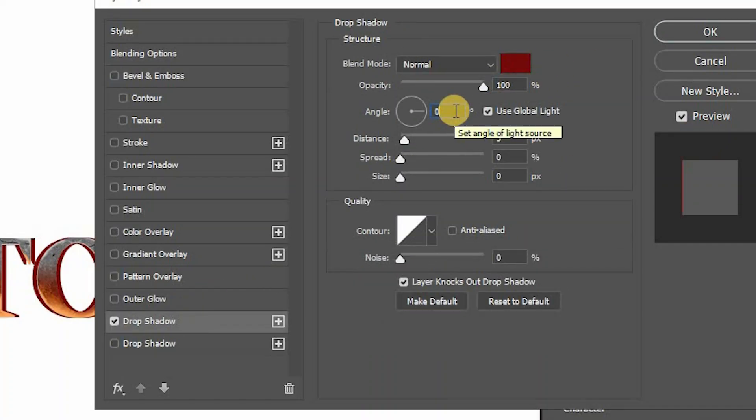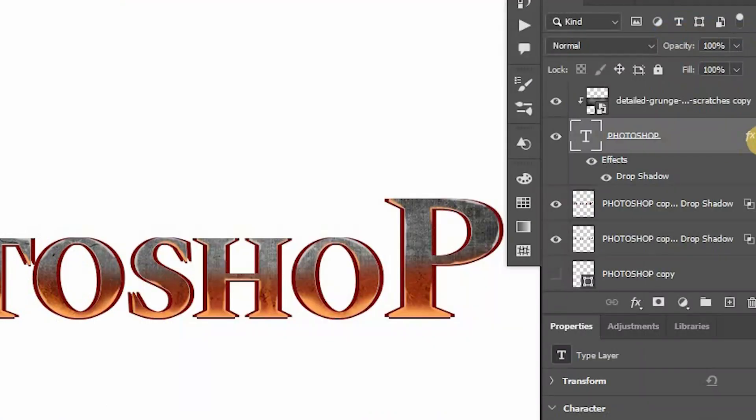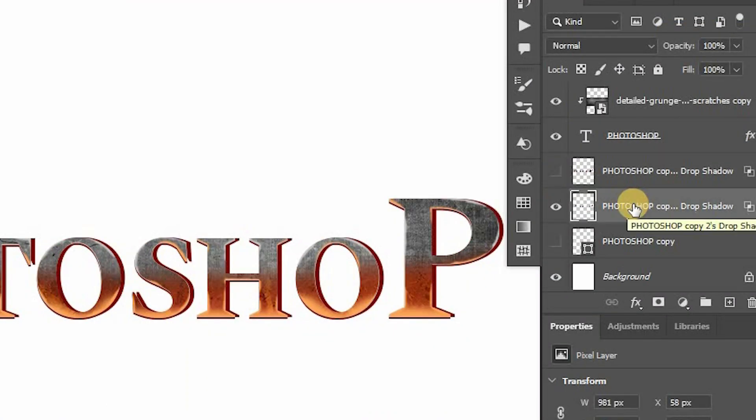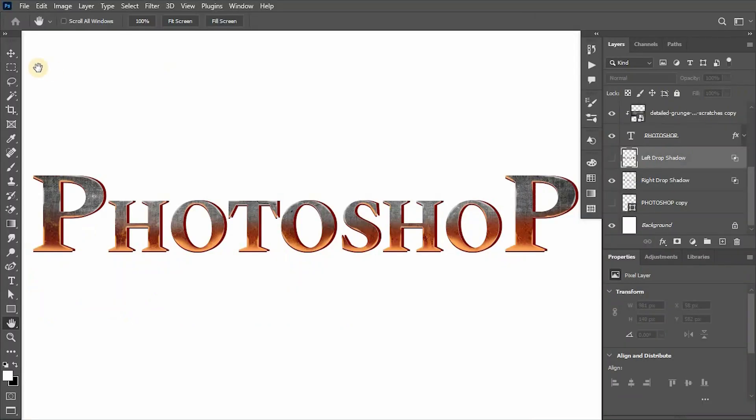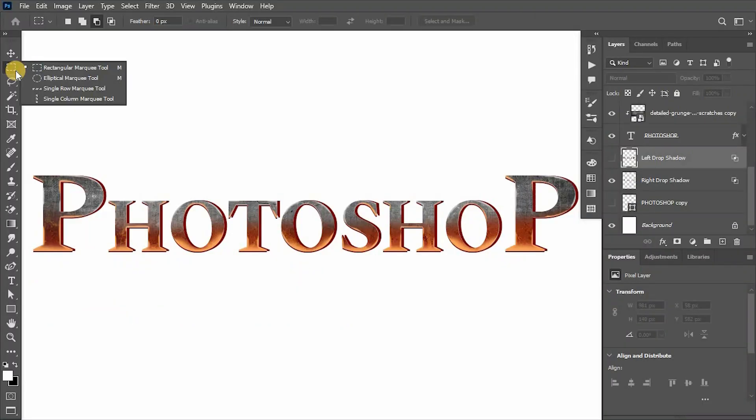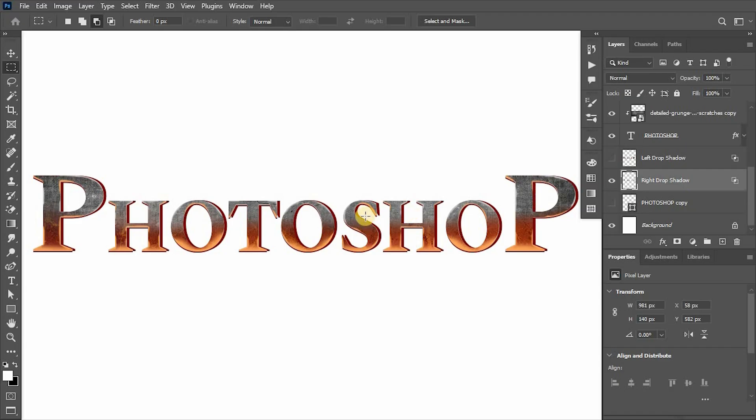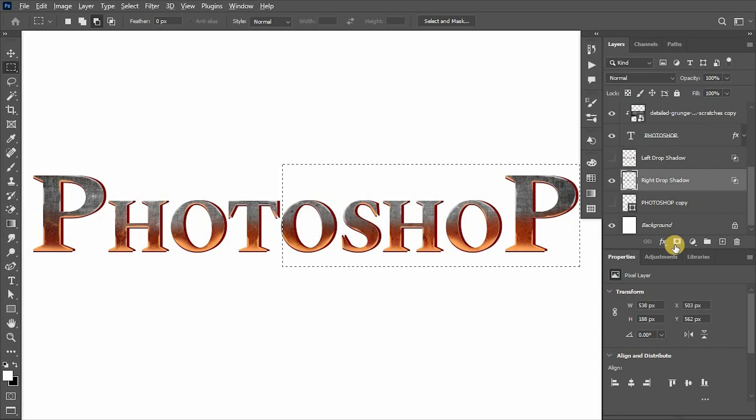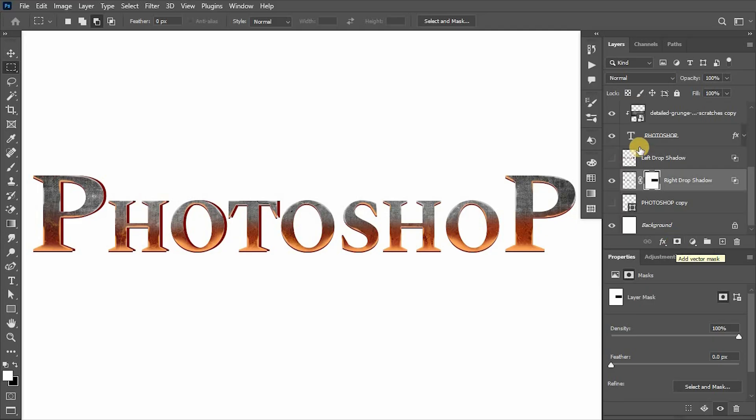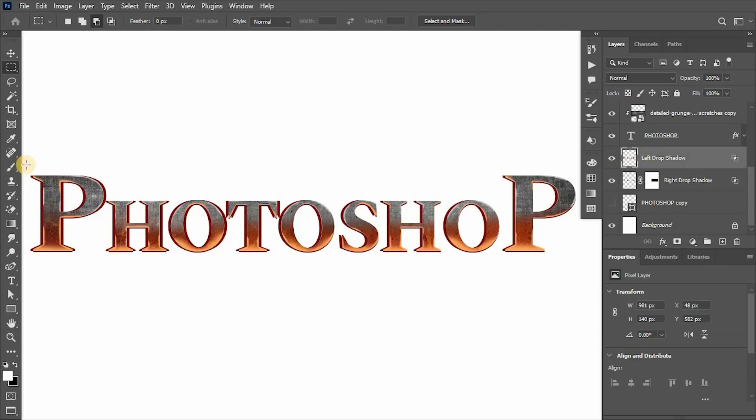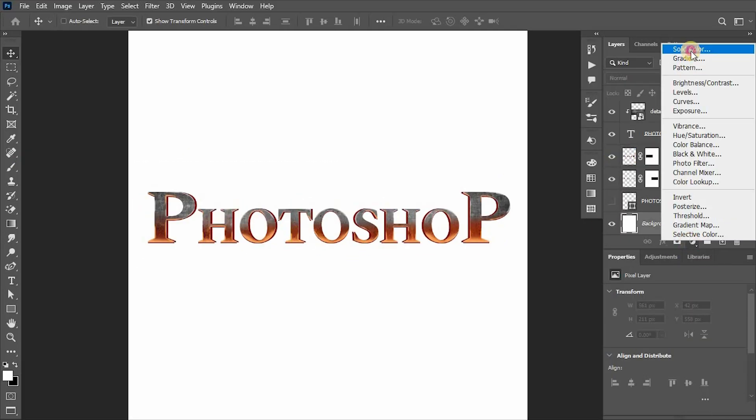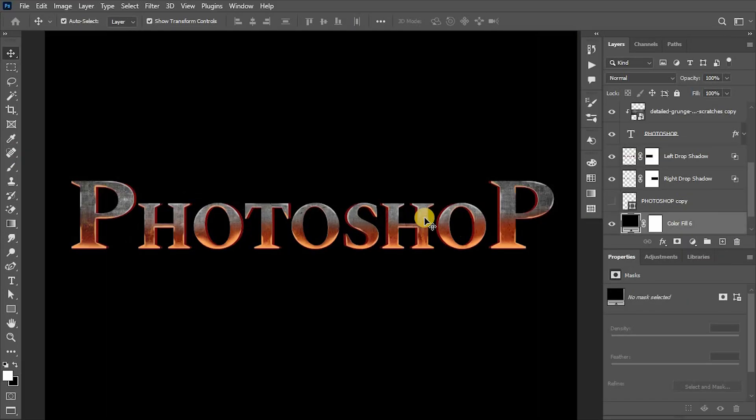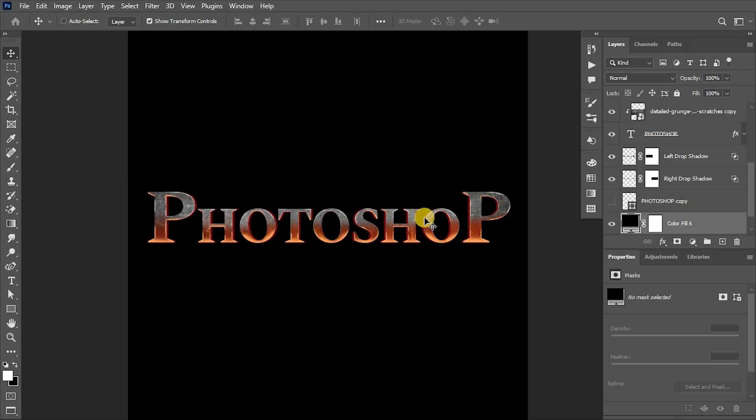Add drop shadow to main text layer with angle 90 and distance to 2. Rename them as right drop shadow and left drop shadow. With rectangular marquee tool, select the right part including the center letters in right drop shadow, hide it with the layer mask. Now do the same to the left drop shadow.